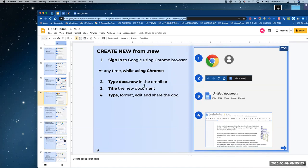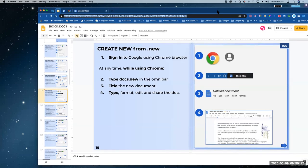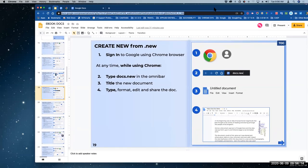Let's say you're working on the web and you go, 'oh, that's a great idea, I want to do this.' You go docs.new and then you have the document because you're signed in. When you're using Google signed into Chrome, you can create a new document just by typing docs.new. This only works if you're using Chrome — it won't work on a phone or tablet unless you open Chrome.